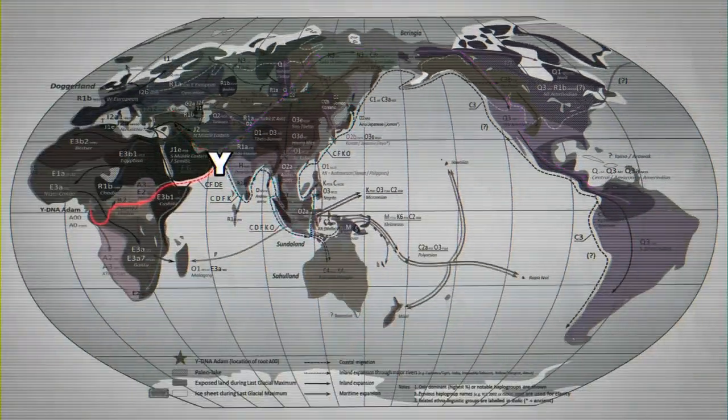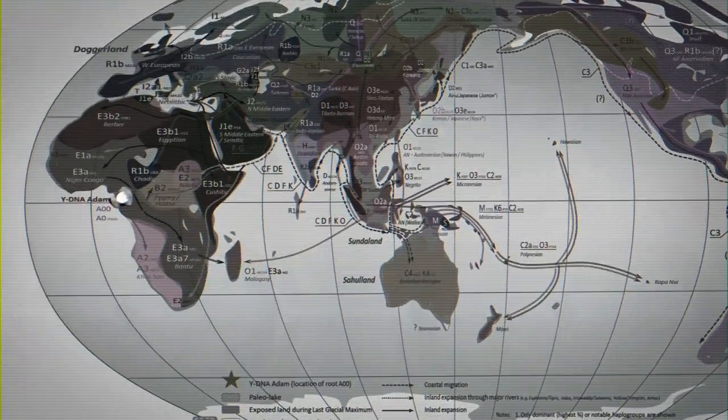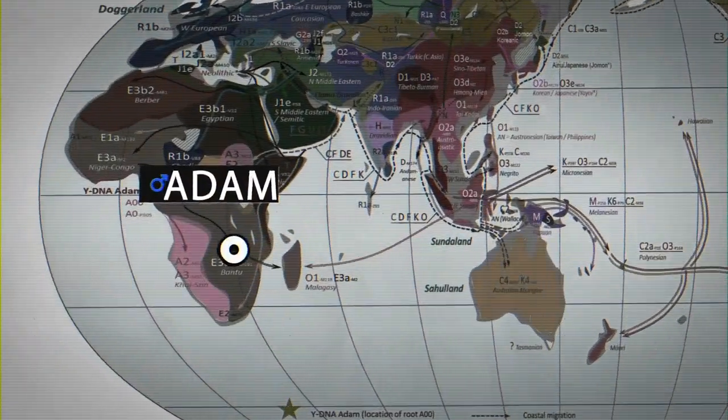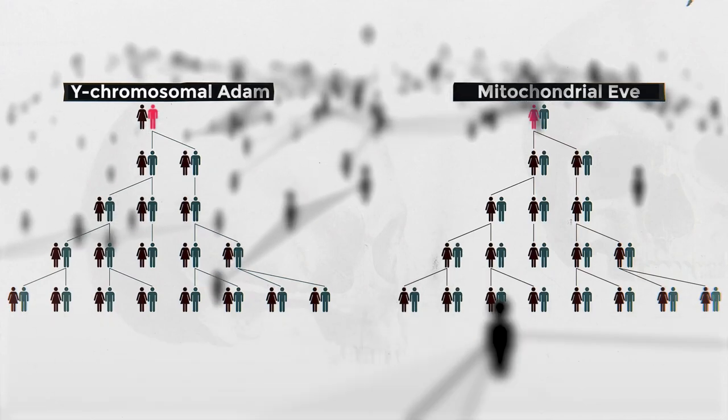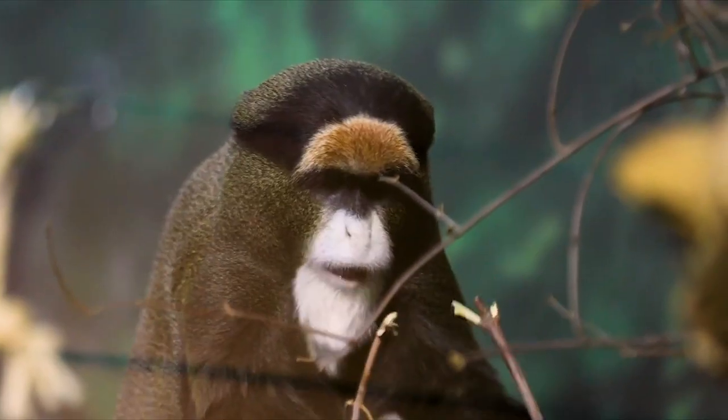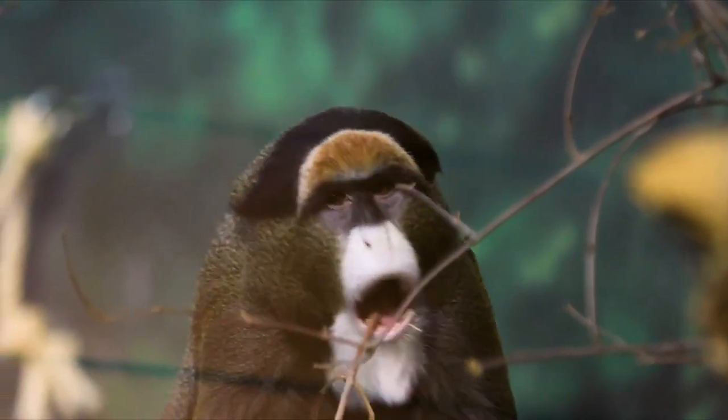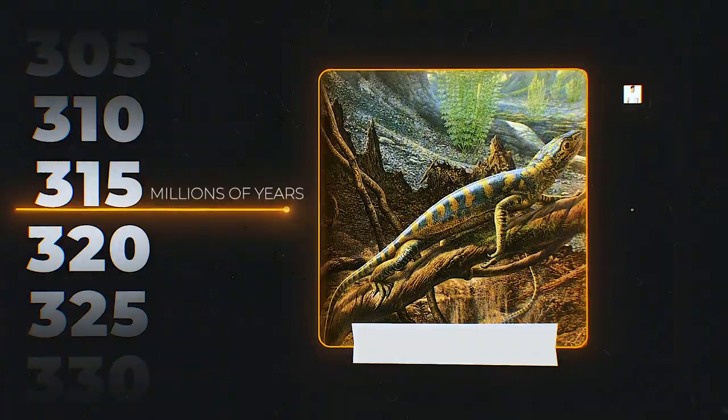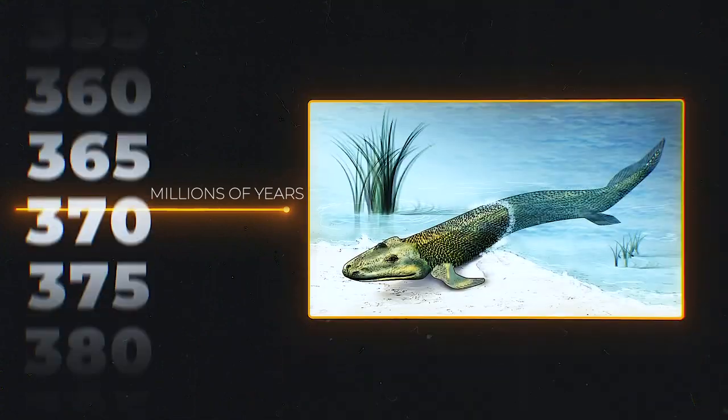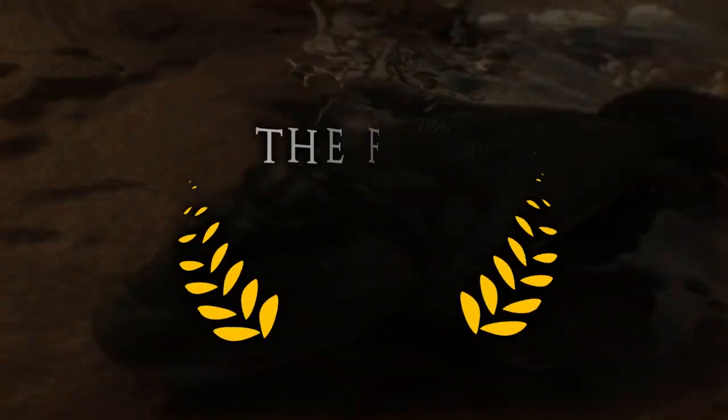When did the first human, the biological Adam and Eve, appear on Earth? And why did they never meet? When did this monkey finally become human? What would the common ancestor of all living organisms look like, and how did it come into existence?